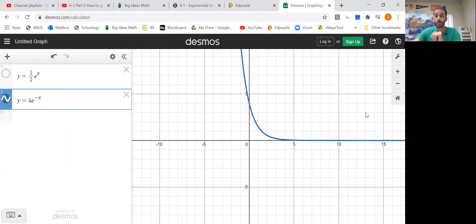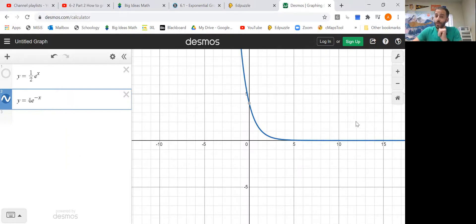You go ahead and do number 6, answer on Edpuzzle, and that is graphing in the 21st century — exponential growth and decay.